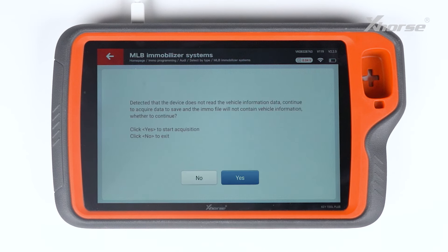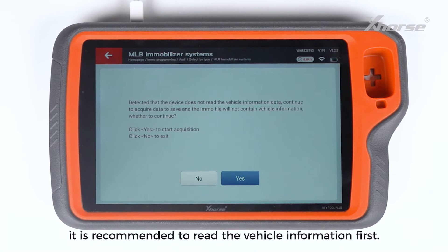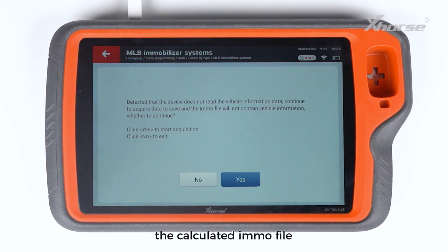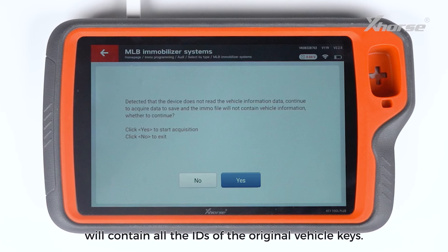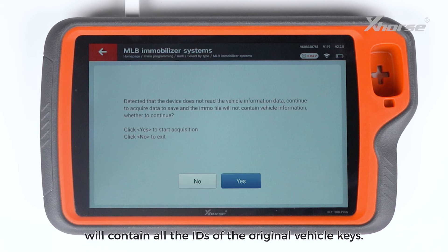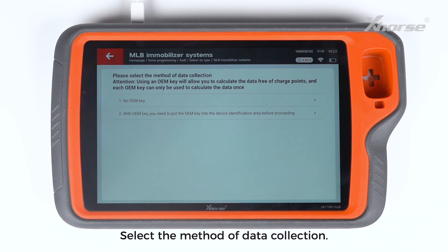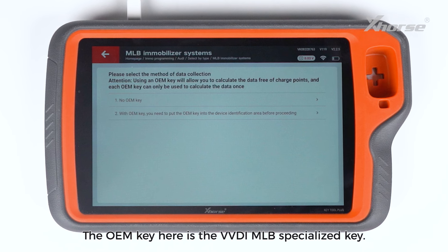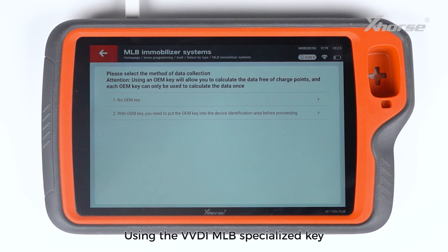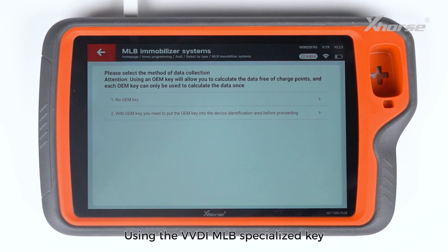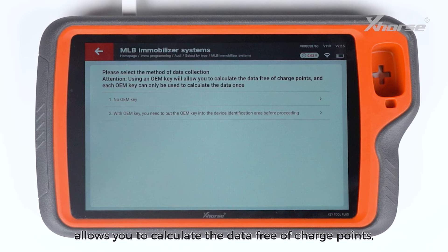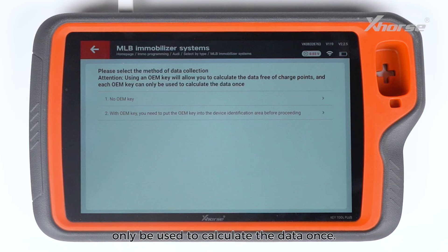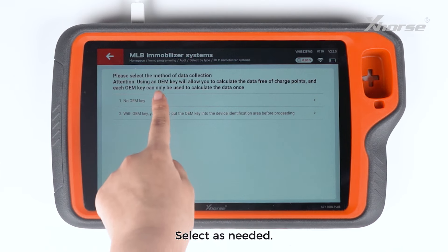Collect key data. In actual operation, it is recommended to read the vehicle information first. This way, the calculated MO file will contain all the IDs of the original vehicle keys. Select the method of data collection. The OEM key here is the VVDI MLB Specialized Key. Using it allows you to calculate the data free of charge points, and each specialized key can only be used to calculate the data once. Select as needed.